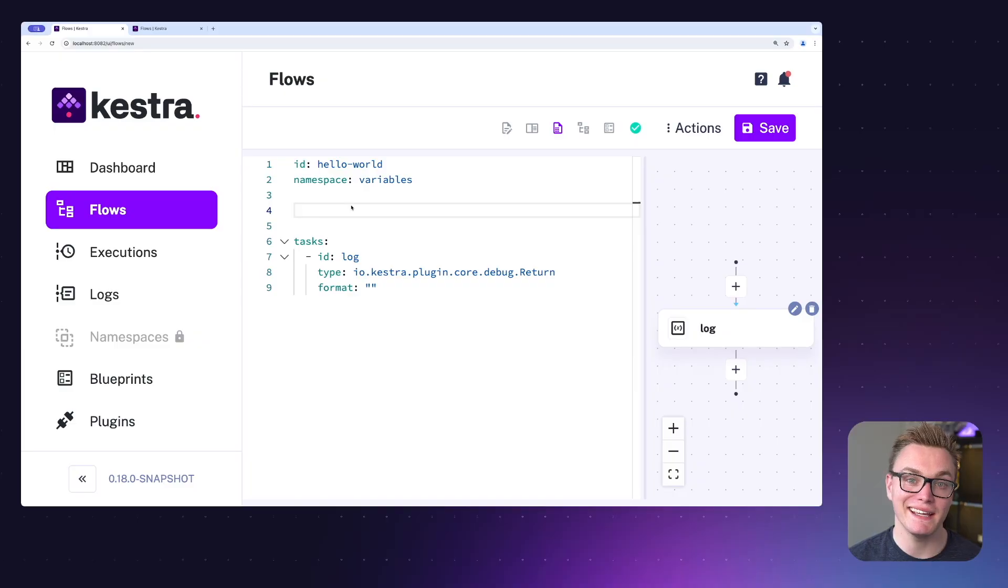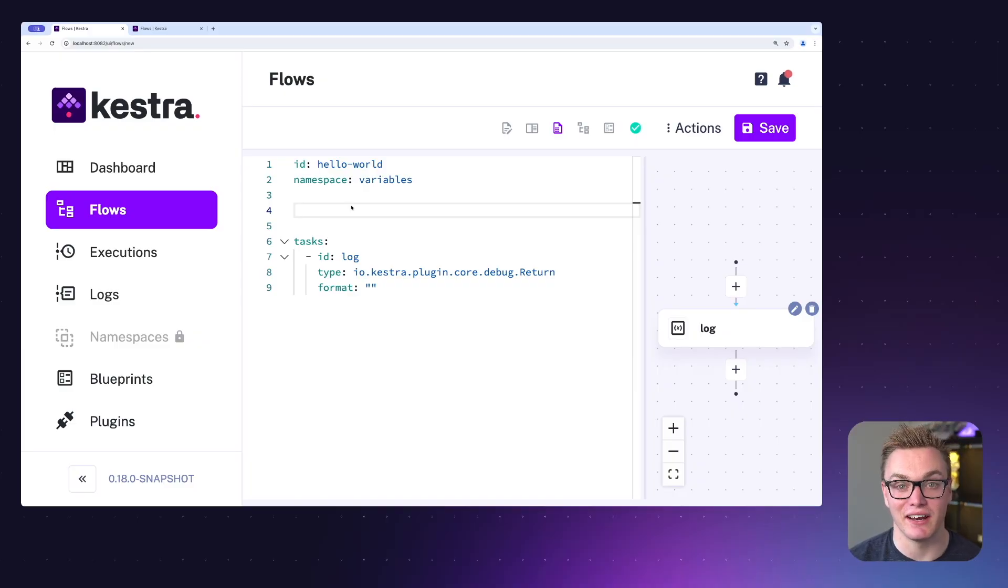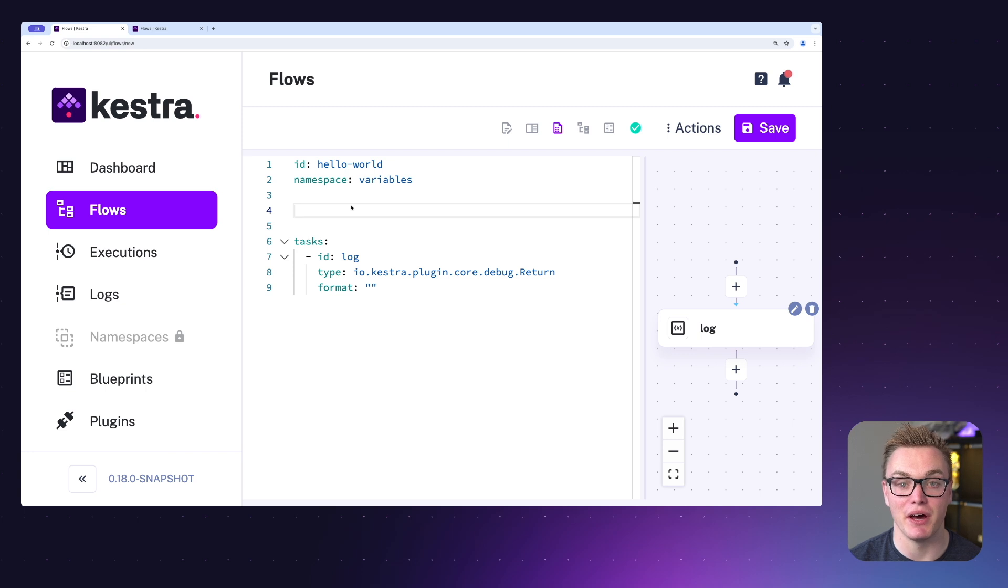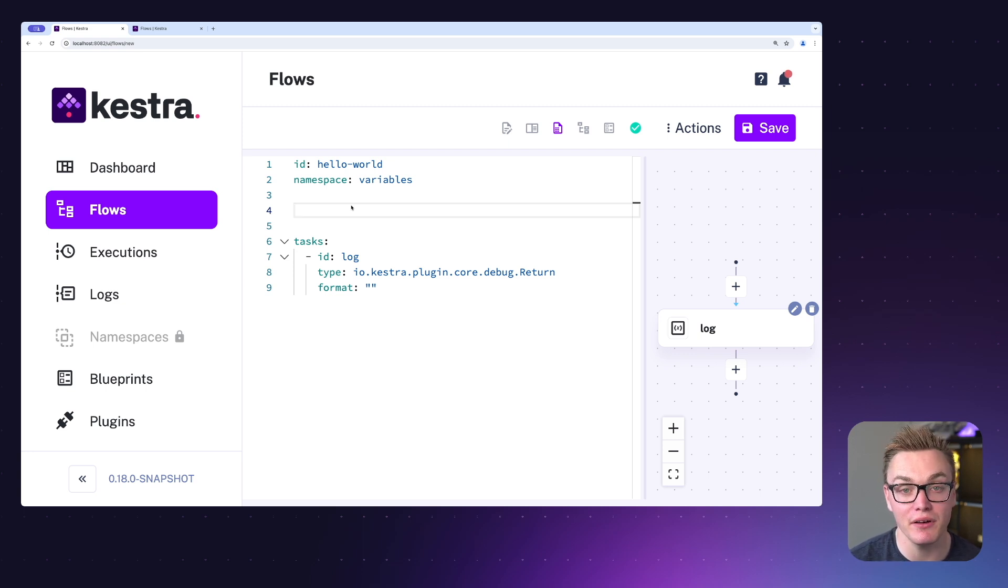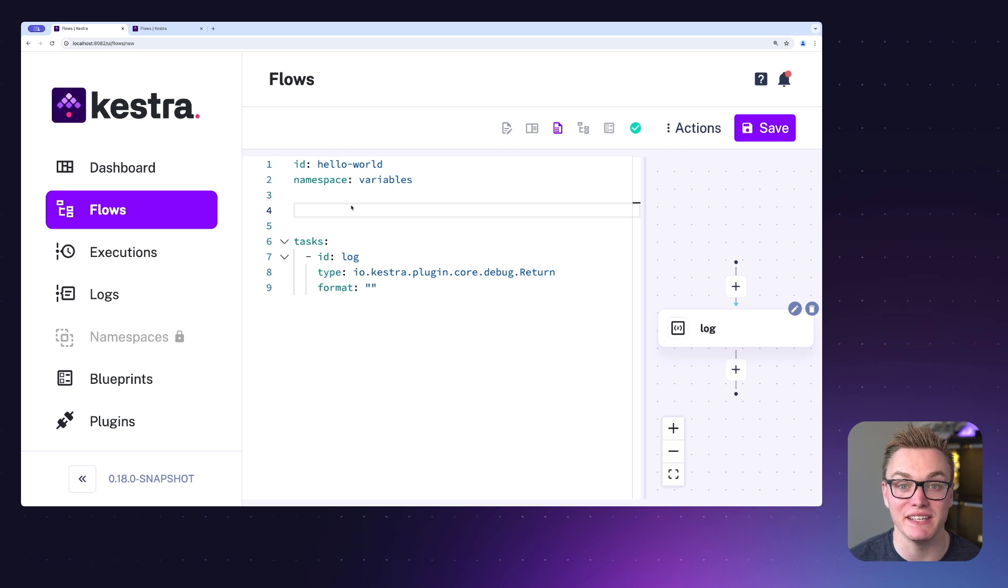Let's jump into an example of how you might configure a variable and when you might want to use one. Here I've jumped into Kestra and I can add my variable at the top of the screen by typing variables similar to what I would do with an input and then I can just assign my key value pair.